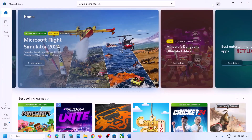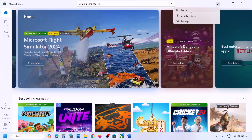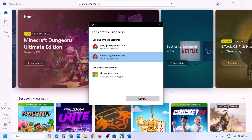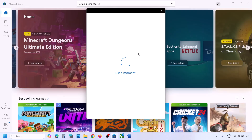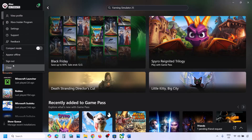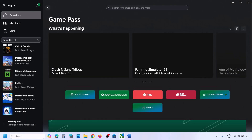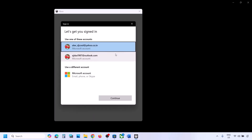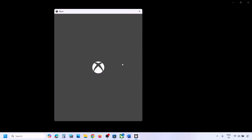If you're still facing the problem, log out and log in with the correct account on Microsoft Store. Open Microsoft Store, click the profile icon on the top right. If already logged in, sign out, then click Sign In and select the right account that has the game. Enter your PIN or password. If you have Xbox app installed, do the same — sign out and sign in with the same account you selected in Microsoft Store.